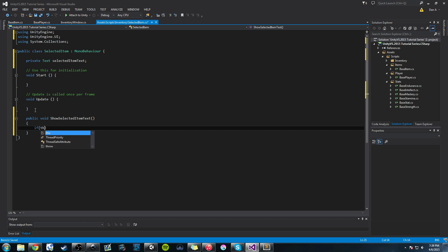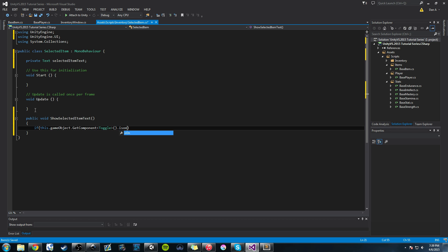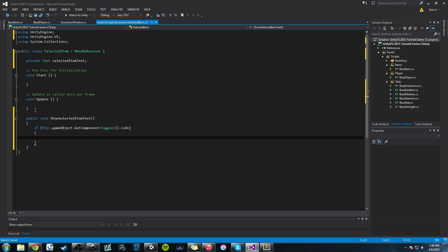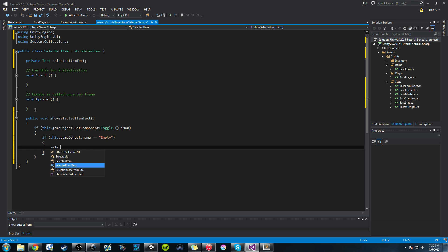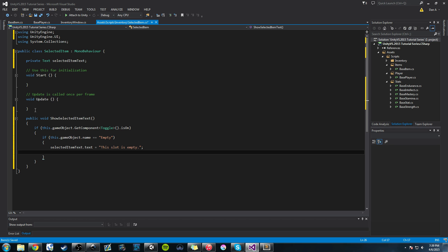What we'll do is say if GetComponent<Toggle>().isOn — so if it's clicked, if it has a check on it — then we want to do something. If this.gameObject.name is equal to 'empty', then we want to say selectedText is equal to 'This slot is empty' — so there's nothing here, and that just lets the player know this slot is empty.